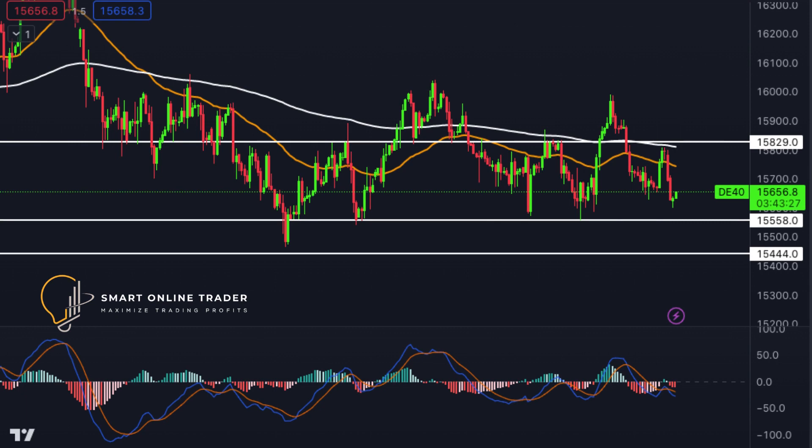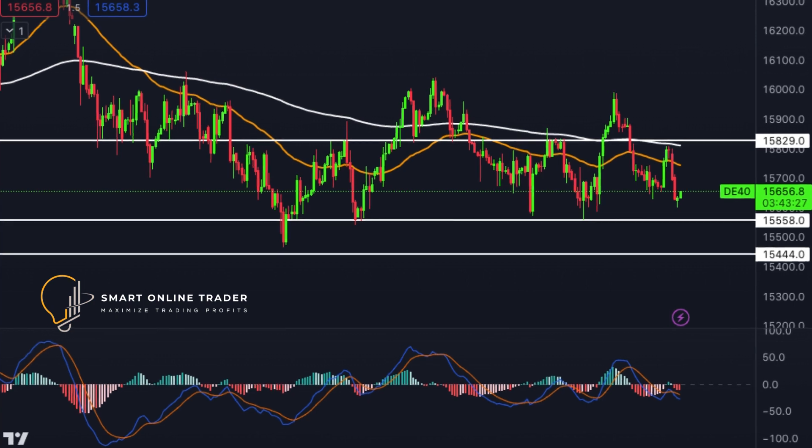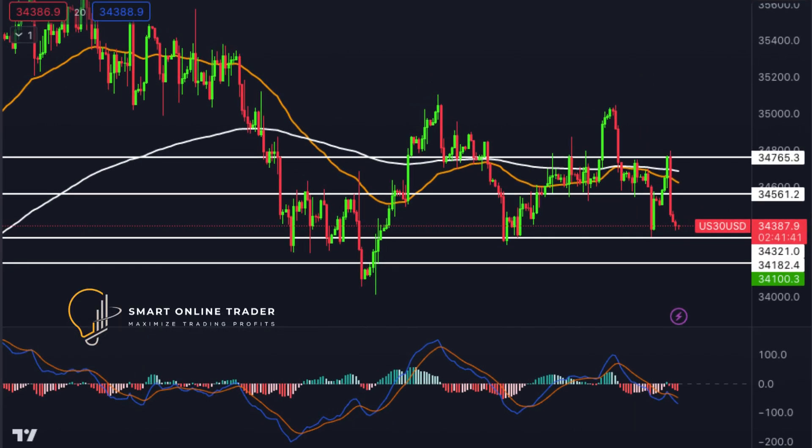Shifting to DAX Germany 30 — it maintains a bearish tone, targeting the first support at 15,558, strongly supported by Fibonacci indicators. The second support at 15,444 is key. On the resistance side, the first resistance at 15,829 may act as a barrier in the bearish trend.